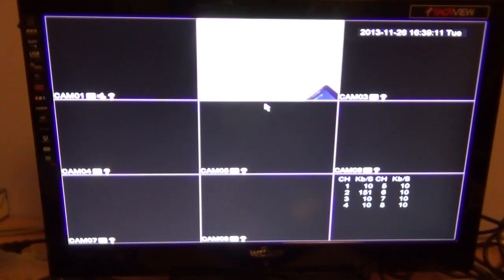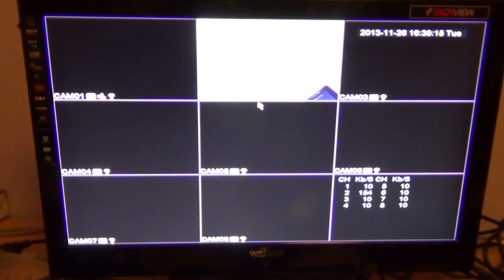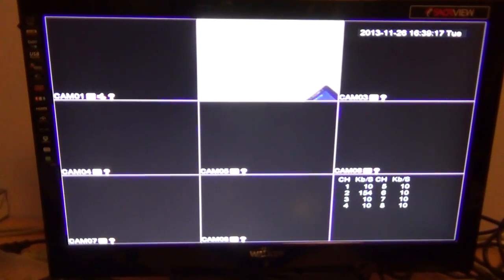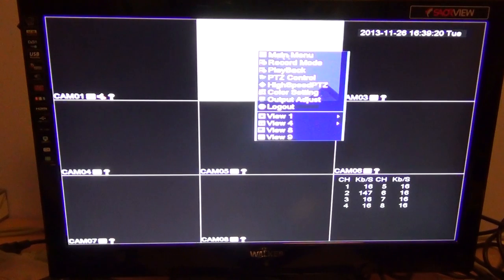Hi, in this video we're going to show you how to format your hard drive in the four-channel DVR. First, you want to go into the main menu, so right-click using your mouse and click on main menu.